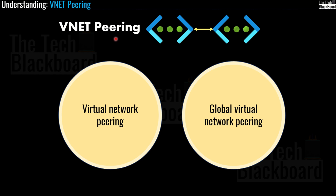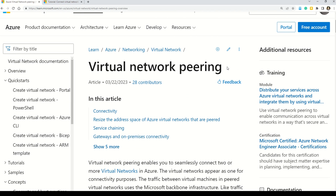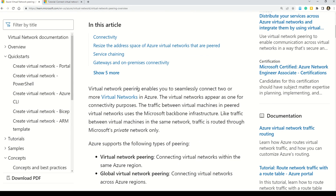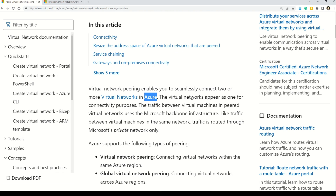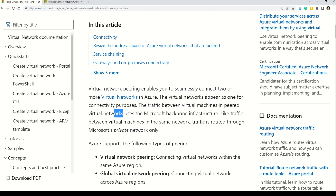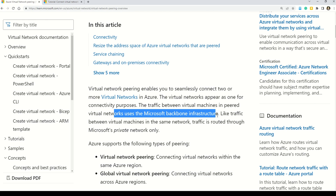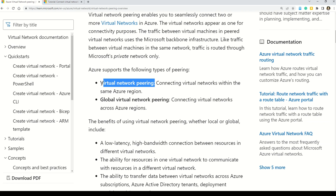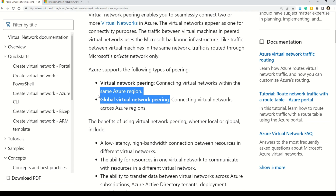Let's strengthen our understanding of VNet Pairing using Microsoft documentation. The documentation states that virtual network pairing enables you to seamlessly connect two or more virtual networks in Microsoft Azure. The virtual networks appear as one for connectivity purposes, and traffic between virtual machines in peer virtual networks uses Microsoft backbone infrastructure. The documentation also confirms there are two types of pairing: Virtual Network Pairing and Global Virtual Network Pairing.